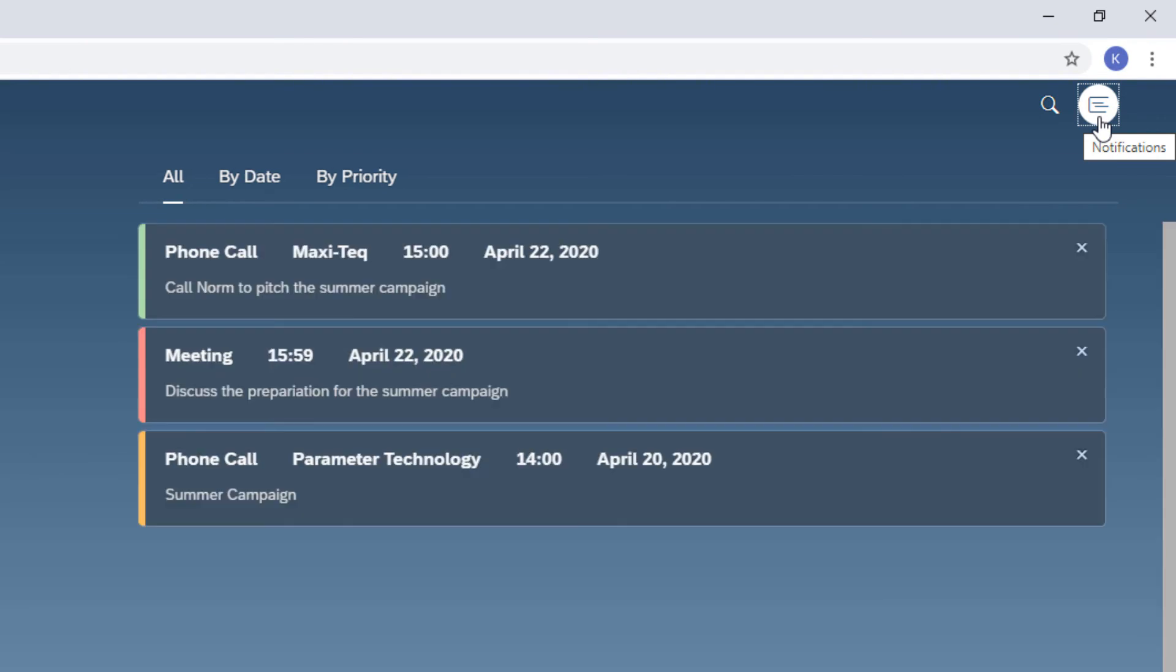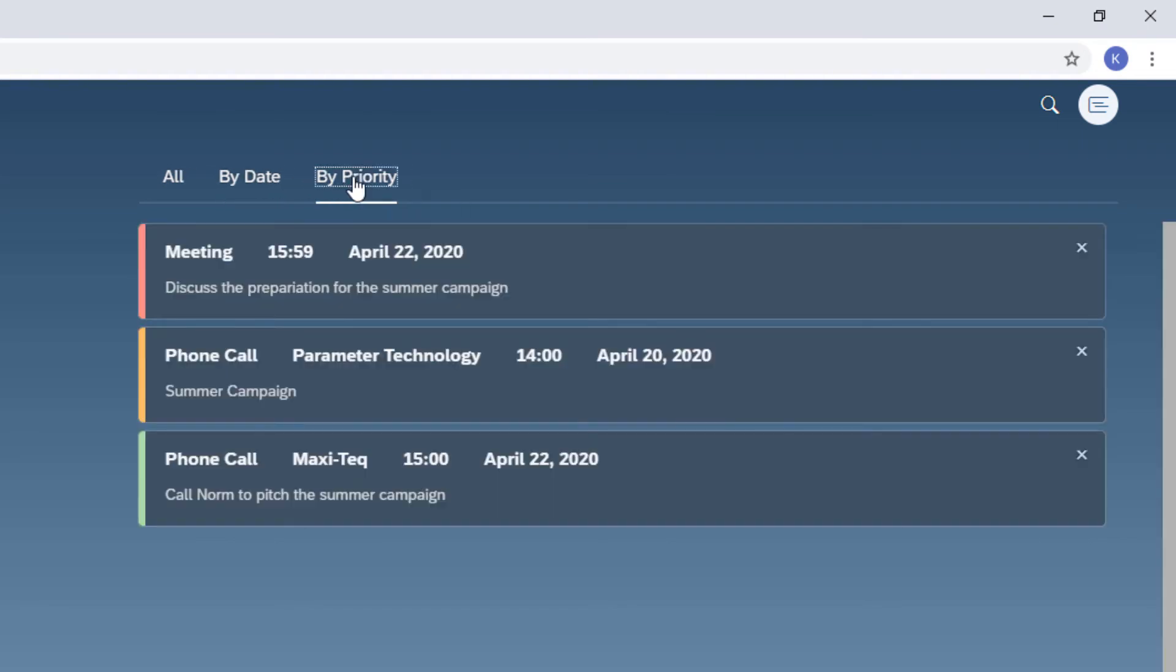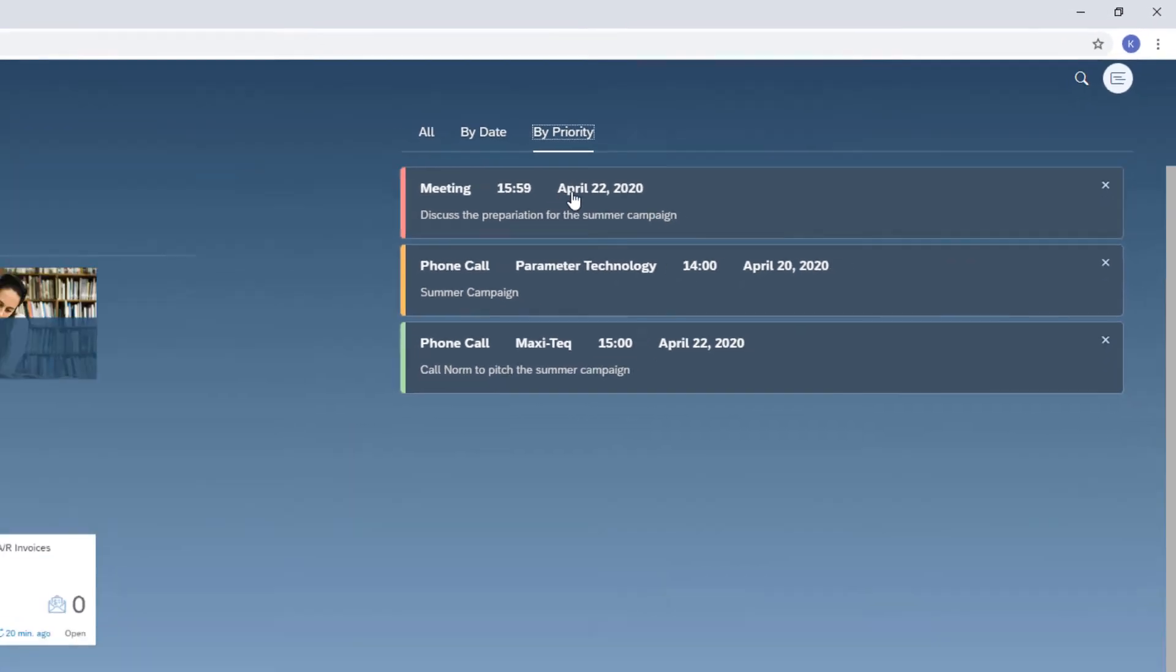The notifications are grouped by date or by priority. High priority activities in red, followed by normal in yellow and low priority in green. I can click a notification to open the respective activity and choose the X icon to dismiss it. The respective activity is not affected.